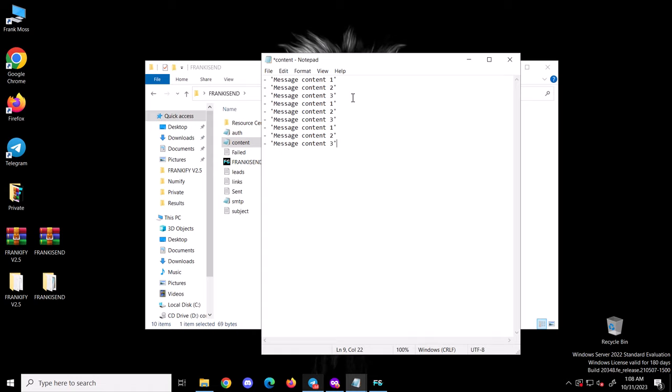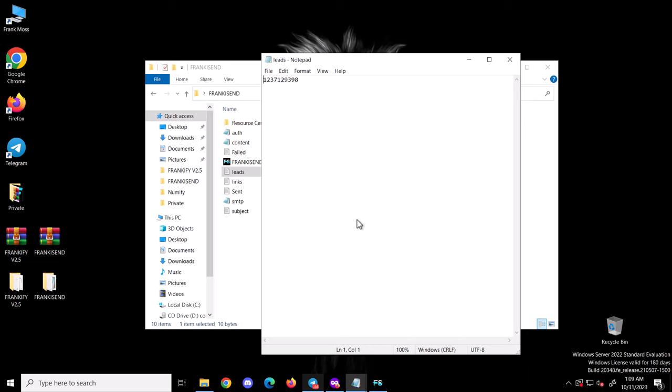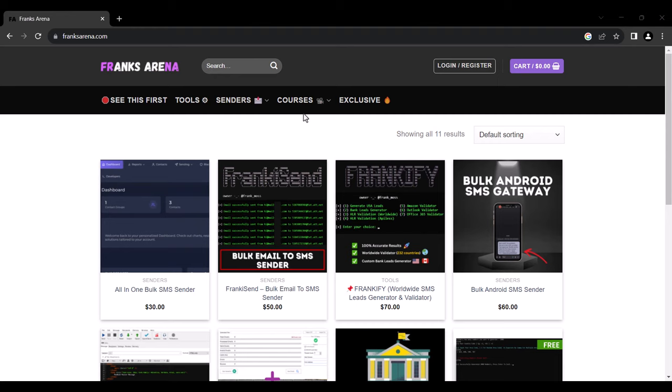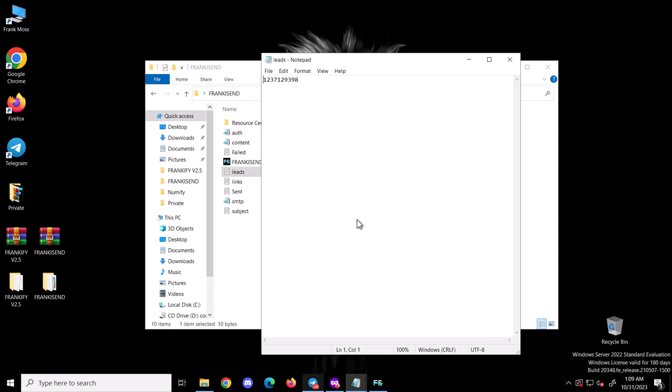Next is the leads file — this is where you put all your numbers. For email to SMS, you need to add the carrier's address to the numbers you're sending to. To know which carrier each number belongs to, there is a special tool that validates your numbers and groups them into their respective carriers. You can use a tool like Frankify, which validates numbers in over 230 countries and sorts valid numbers into the carriers that produce them. I have some USA and Canadian numbers already validated — let me show you.